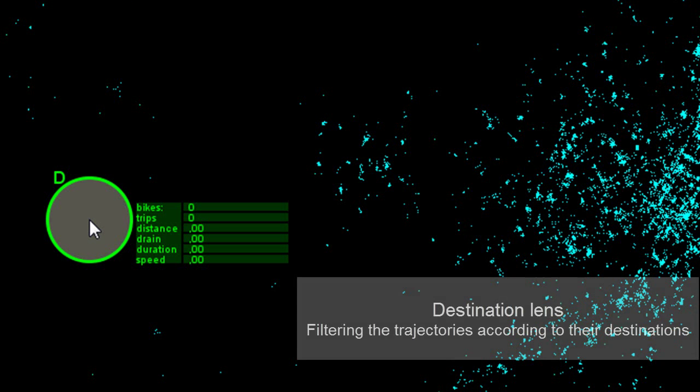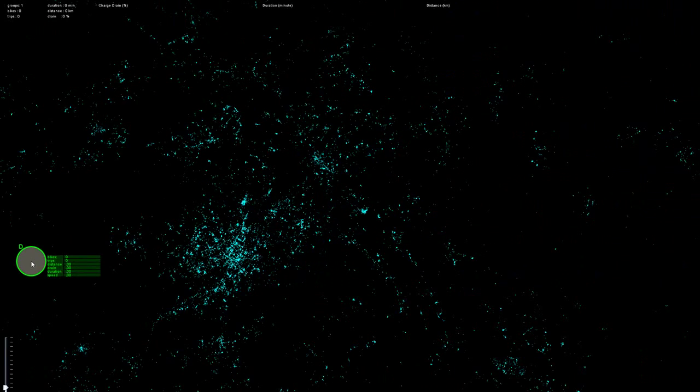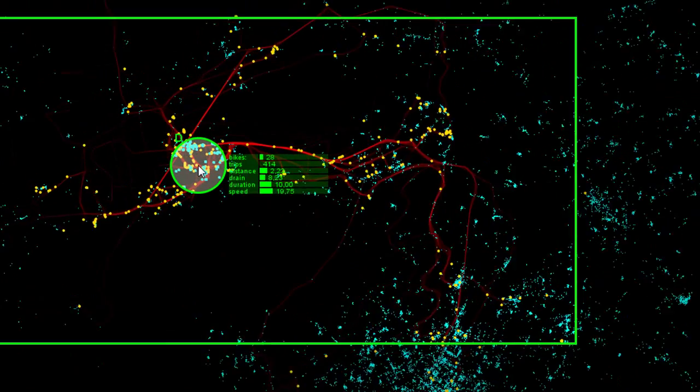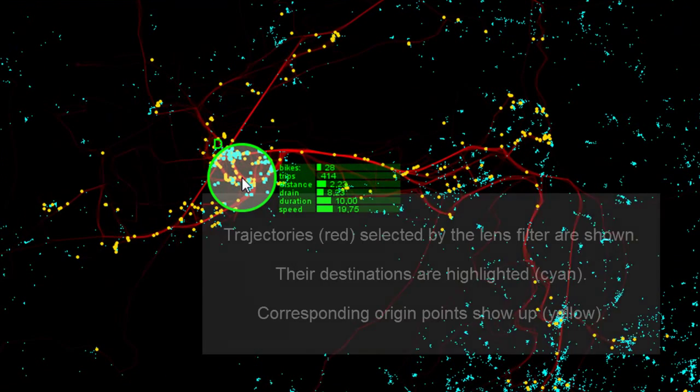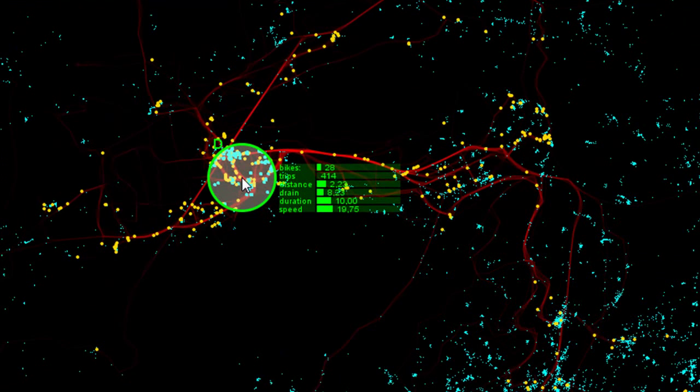This is the destination lens, which helps filtering the trajectories according to their destination. The trajectories selected by the lens filter are shown in red. The destinations are highlighted in cyan. Corresponding origin points shown up in yellow.